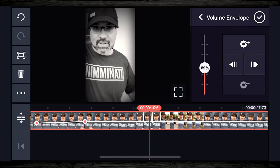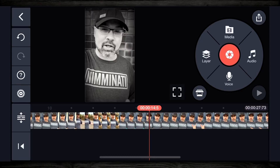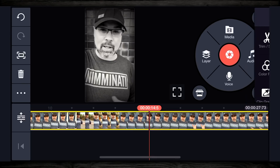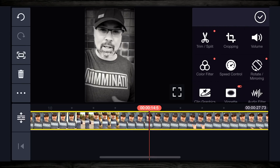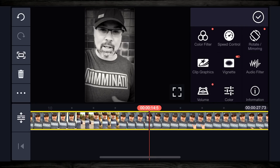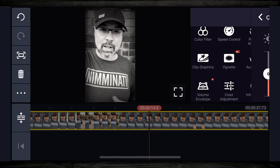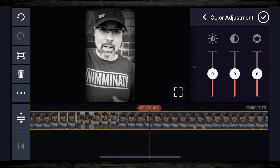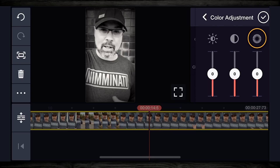Once I'm happy with that, I'm gonna hit that top icon to save it. I'm gonna tap on the clip one more time, and if you want to go over to color adjustment — which isn't gonna work with black and white, but if you want to — you can come in here and add brightness, contrast, or saturation.